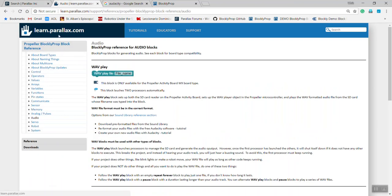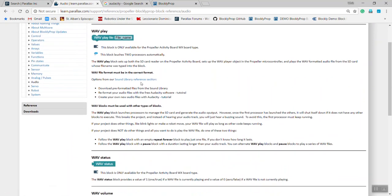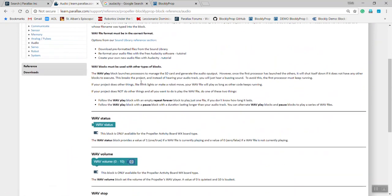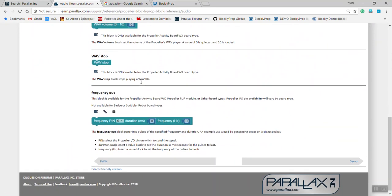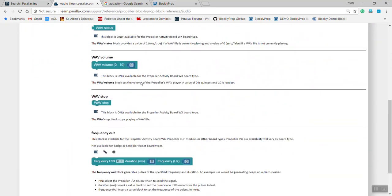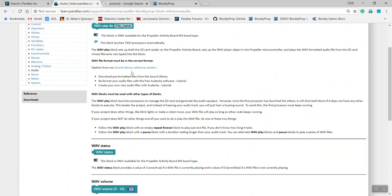Then go to learn.parallax.com, go to the audio section, and pull up the part on WAV files and how to do that. All the blocks are explained thoroughly here and how to use them.